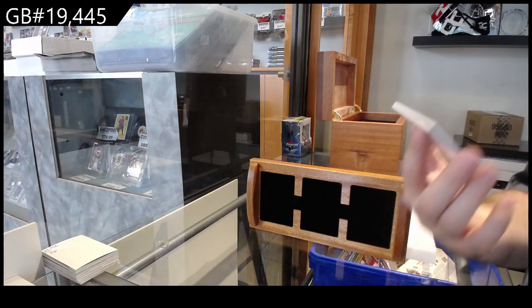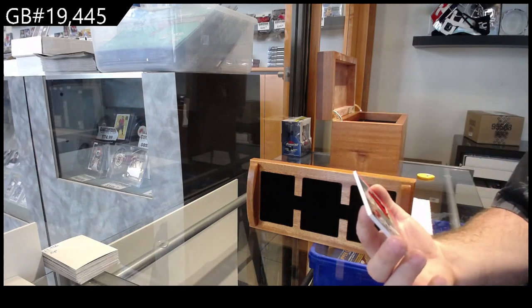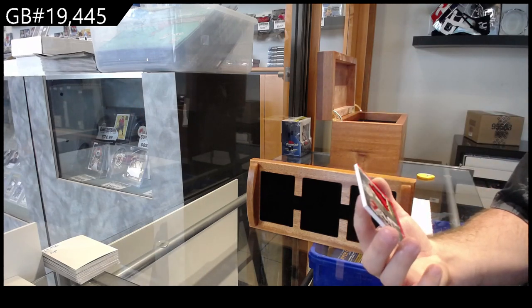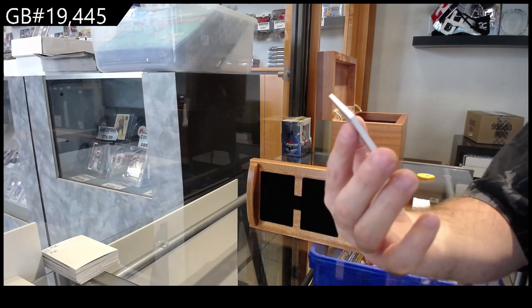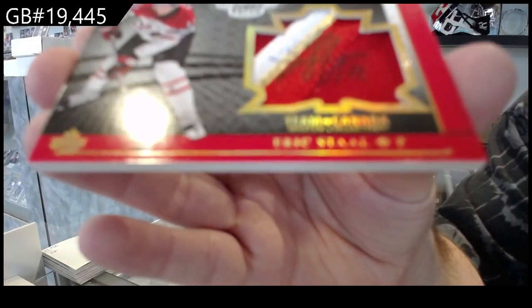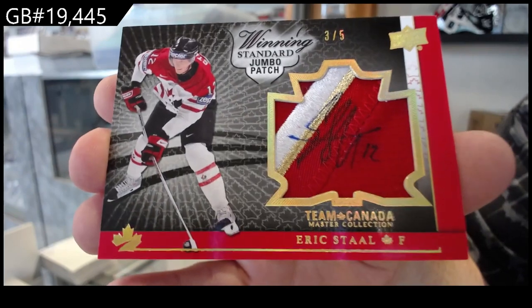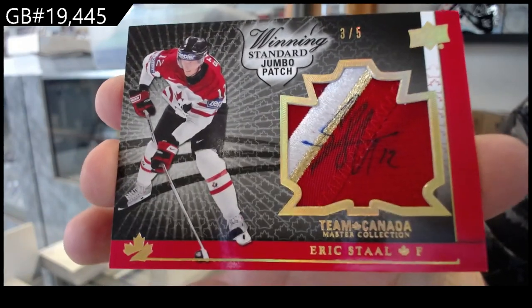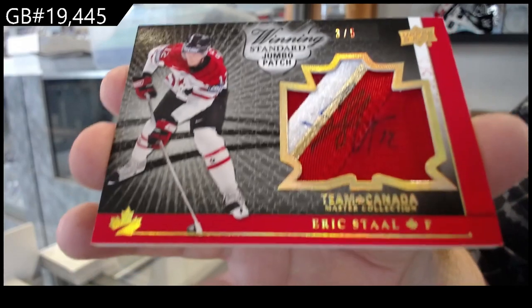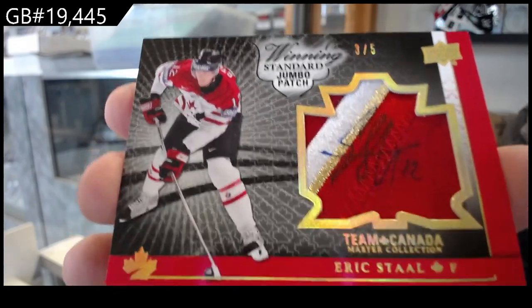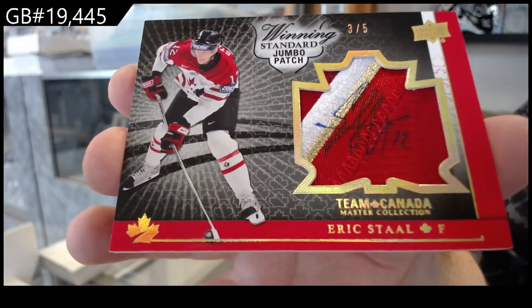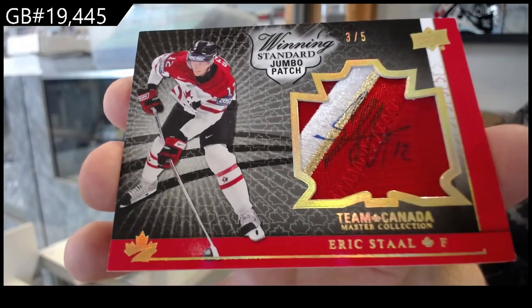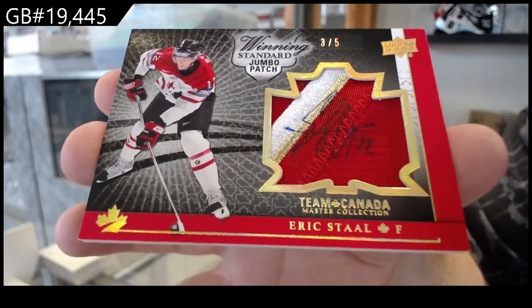Ooh, that's a sexy one. Three of five, I'm surprised he wore this jersey. Well, it's not for our team, but three of five, Eric Stahl patch auto. Three of five.